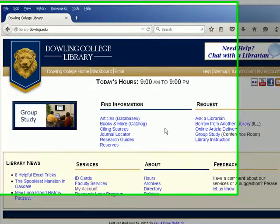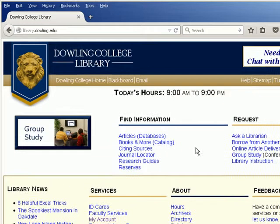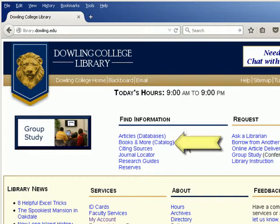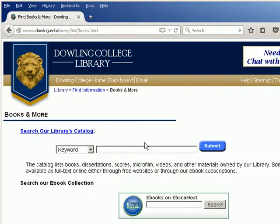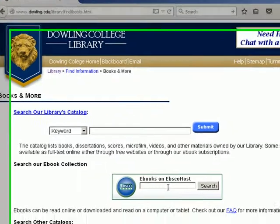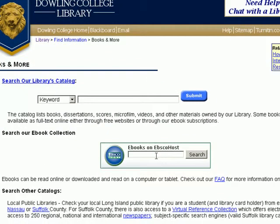Online students will be interested to know that the library does have a large collection of e-books available for them to use. From the library's homepage, look under Find Information for Books and More. The second search box on the page focuses specifically on our e-book collection.